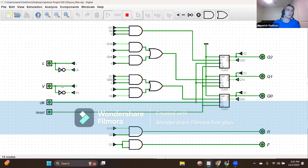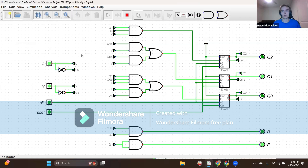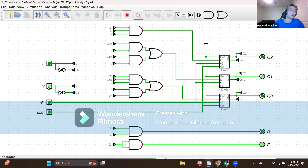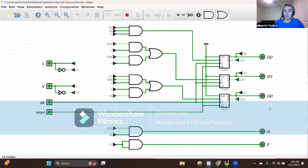Now let's go to state two — fast filling. If in state two with inputs L equals zero and V equals zero, the pool level is normal with no fast fill needed, so output R is zero, F is zero, and binary rep is 000. After clocking, we get binary rep 000 and R is zero and F is zero.